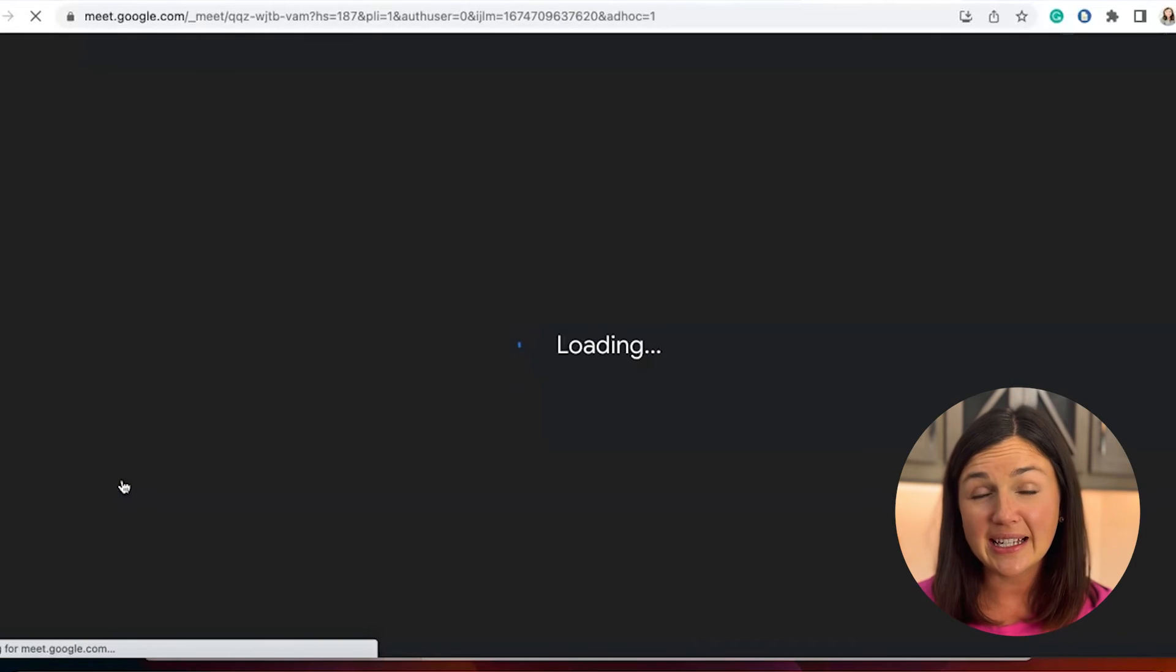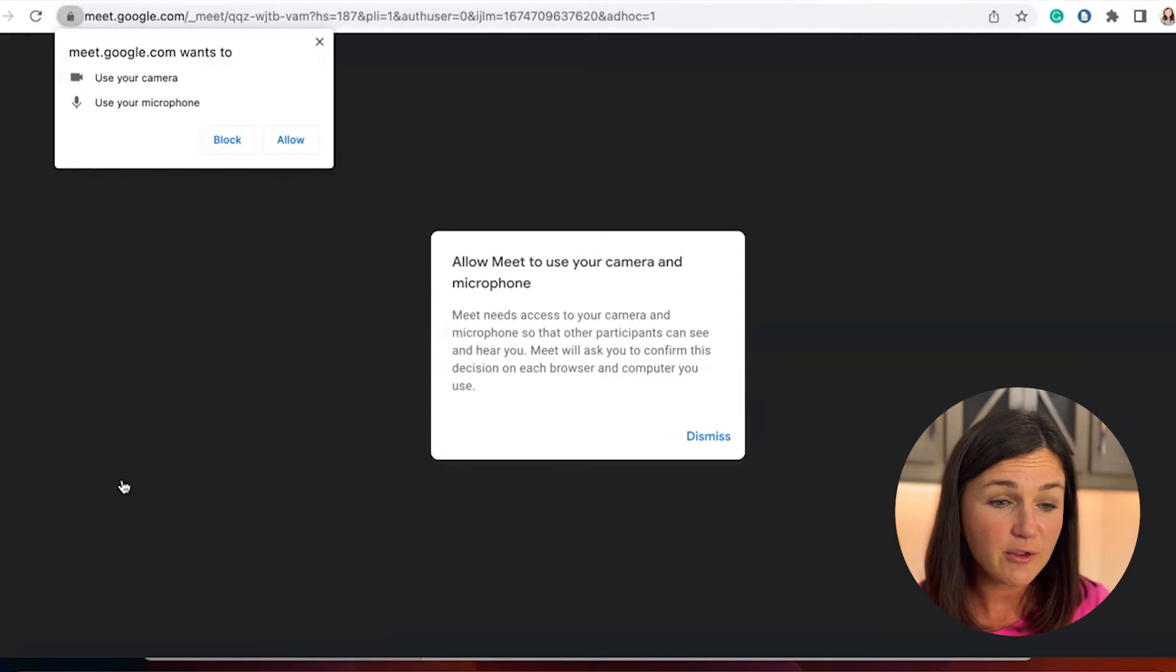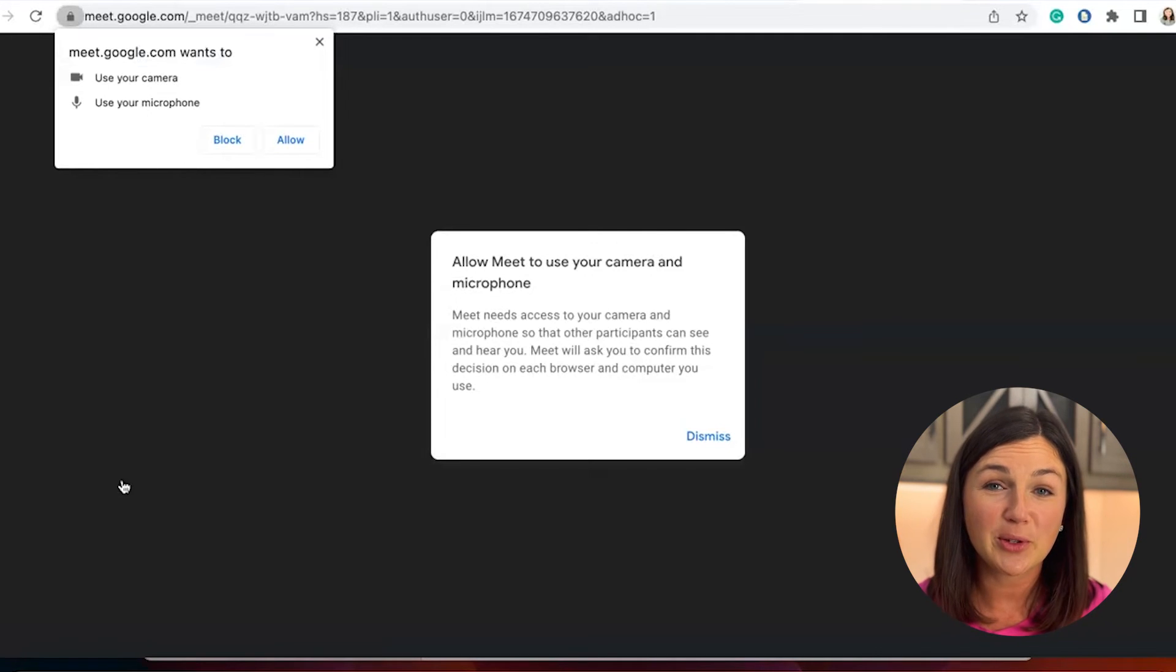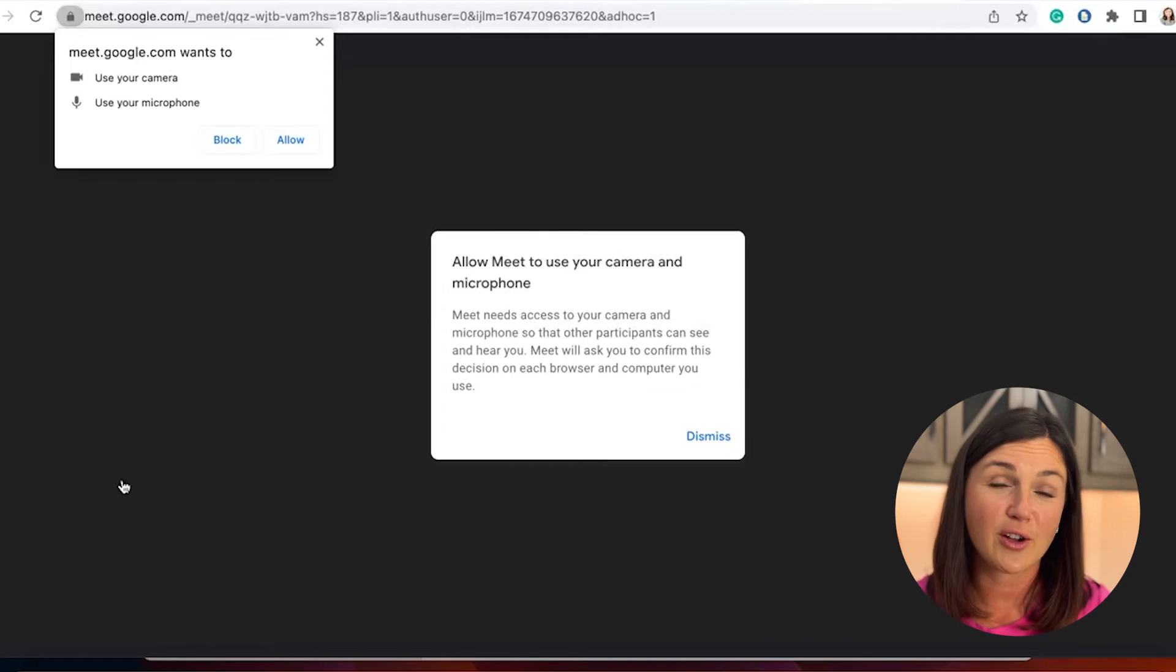Google Meet is a web-based video conference platform. So as long as you have a web browser and internet, you'll be able to join the meeting on your computer. You don't need to download any application or software onto your computer.